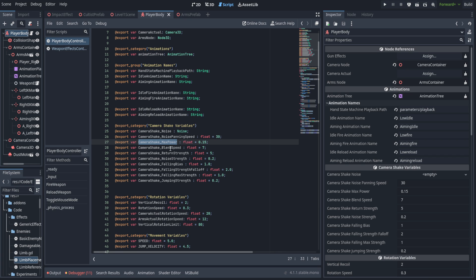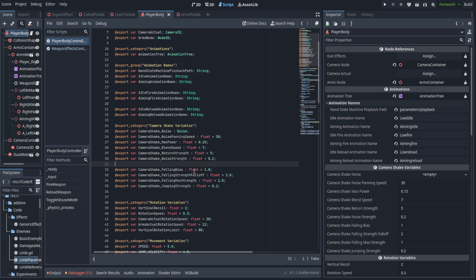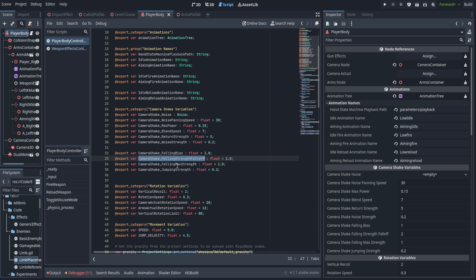The max power is the maximum amount it can adjust the position of the camera. The blend speed is the speed at which we blend in and out of any camera shakes. The return strength is the speed at which we iterate back down to zero to cancel out effects. Noise strength is the base level modification of the noise, with max power being the limiter. The falling bias is used for jumping and falling to make sure we only kick up when we've traveled a little ways — we'll also probably use it for falling damage later.